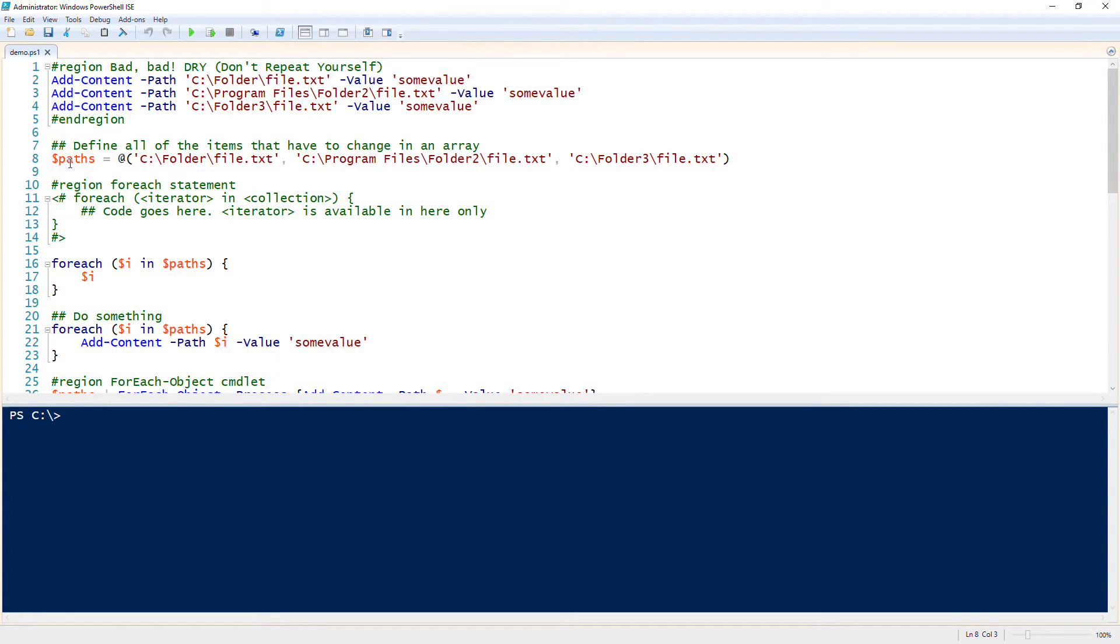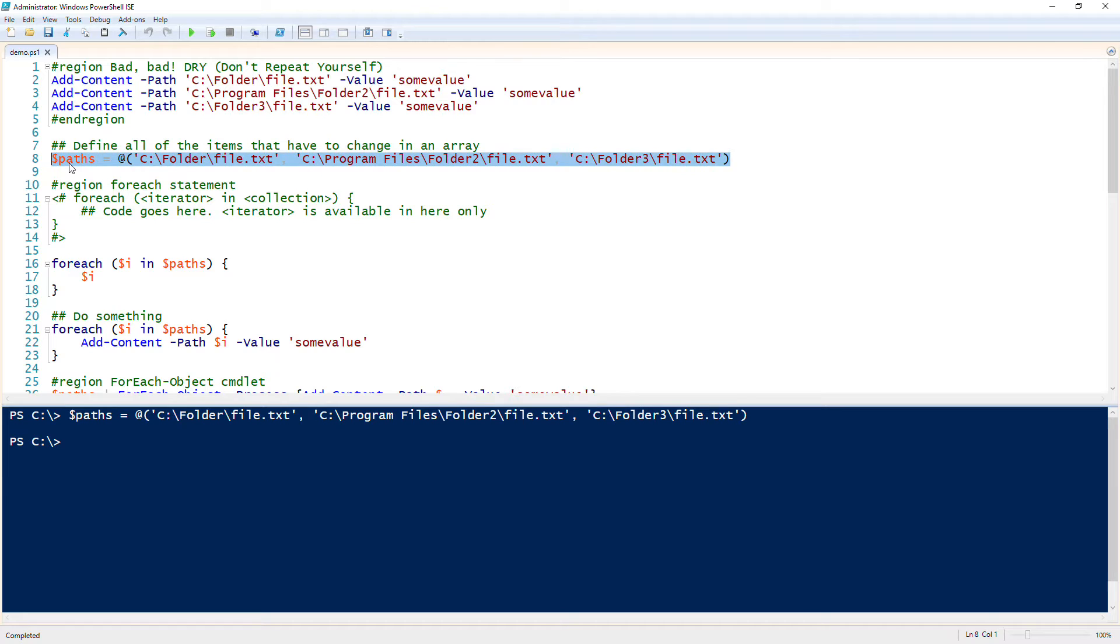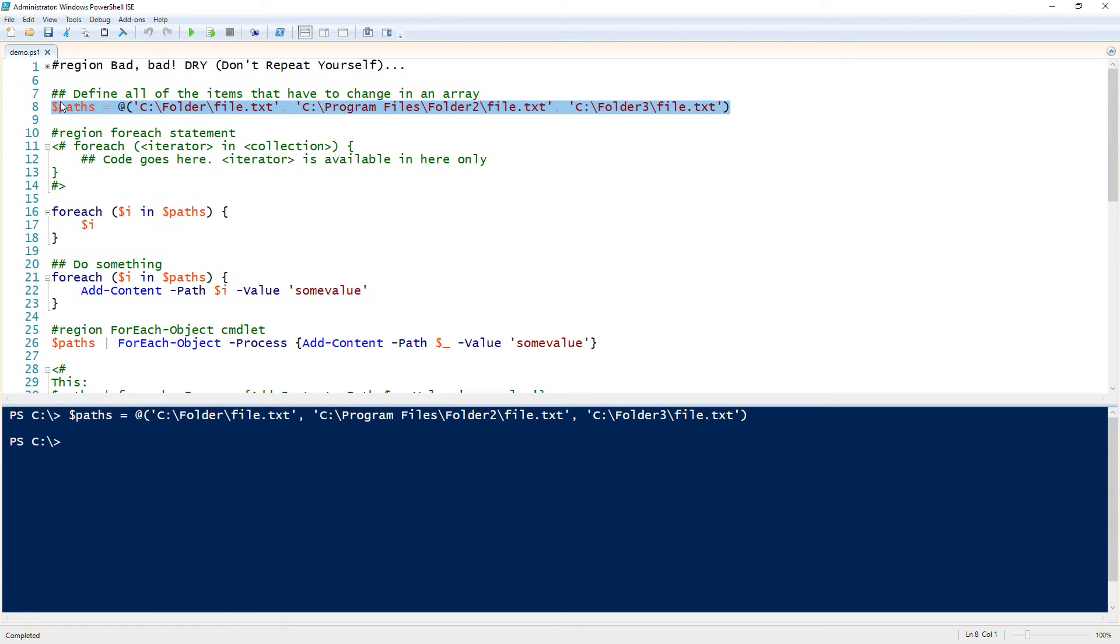It allows us to eliminate all that redundancy. So to do that, we first need to bring in all these paths into an array. So we bring in all of the elements that are going to be different. In this case we have three file paths, so now we have three file paths in an array.